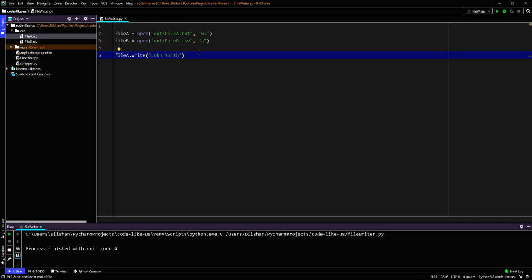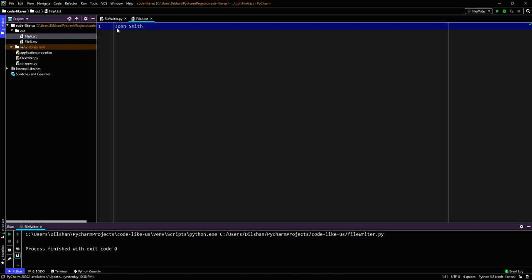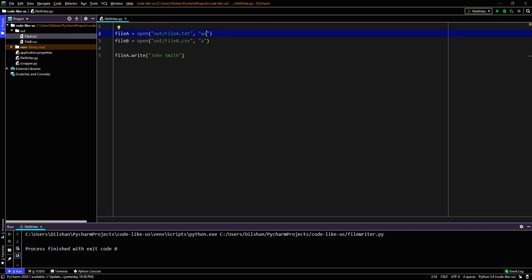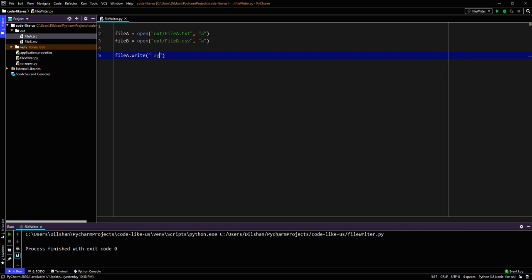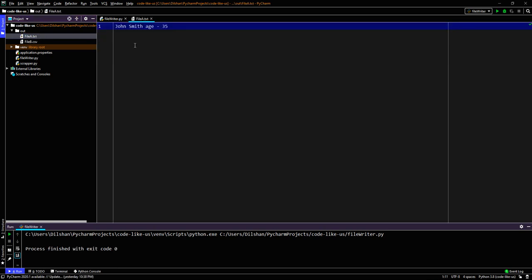If we need to append to file_a with another value, we change the mode to 'a' and change the value to write — for example, 'age 35'. The previous file had 'John Smith'; now after appending we can see 'John Smith' followed by 'age 35'. That's how file write and file amendment work.